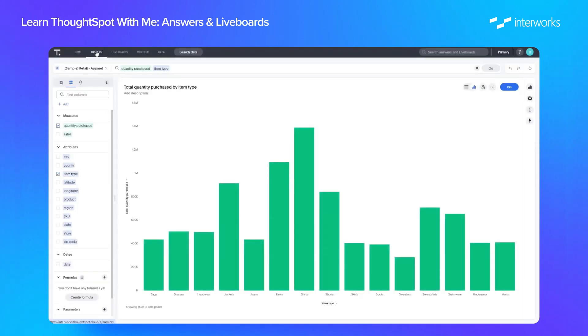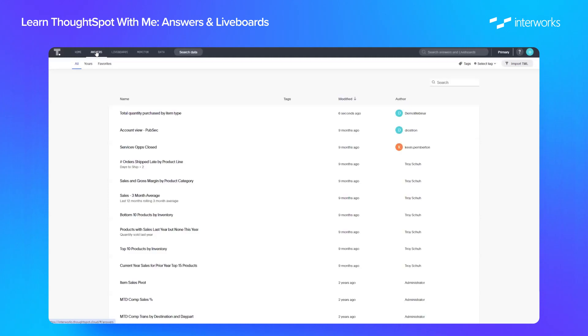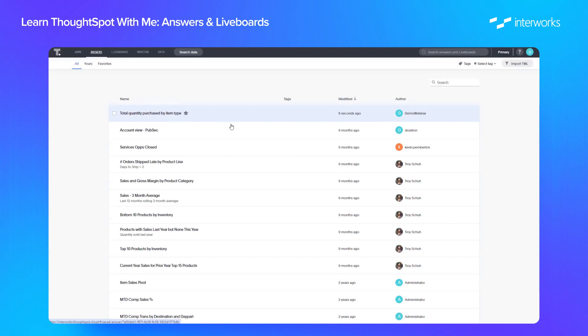So now if we go to our answers tab, we can see that total quantity purchased by item type is there at the top of the page because it's the most recently modified answer.